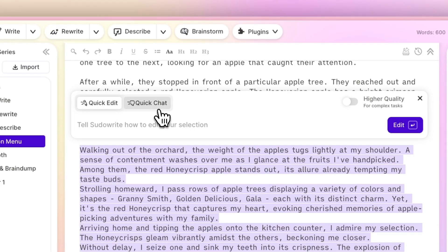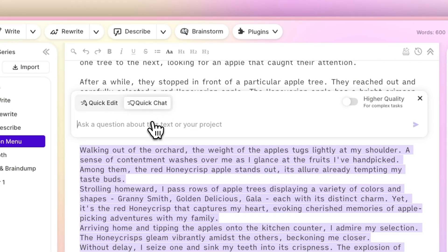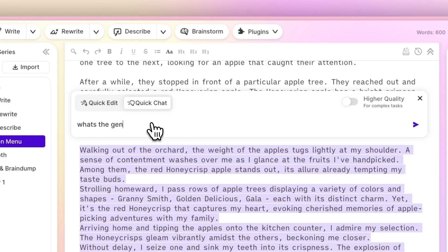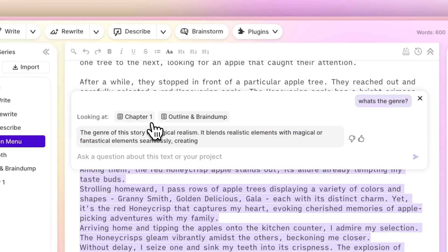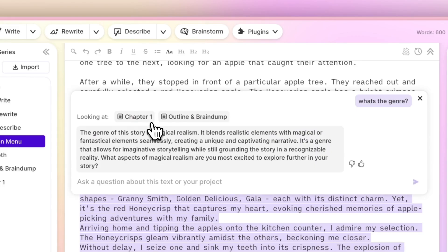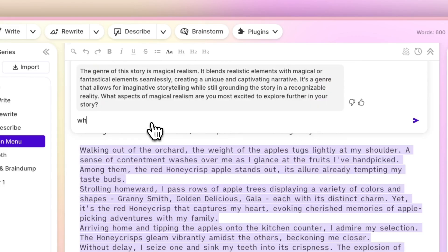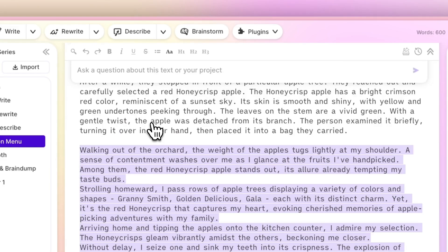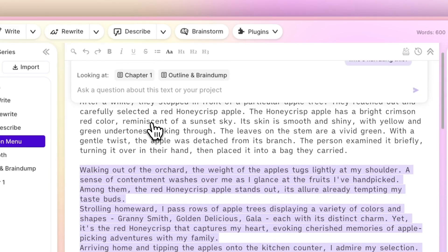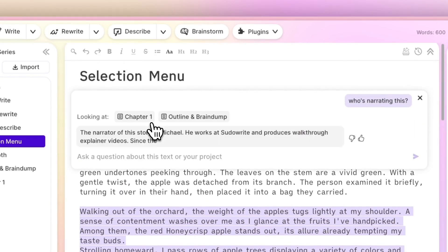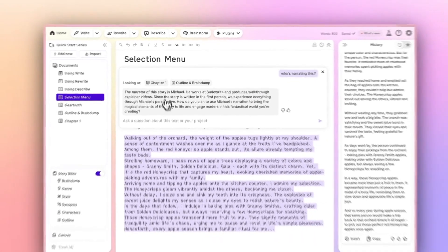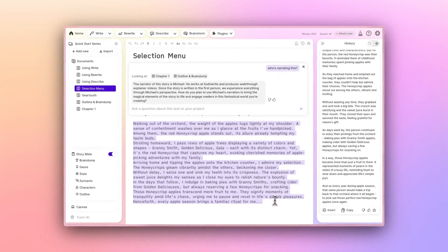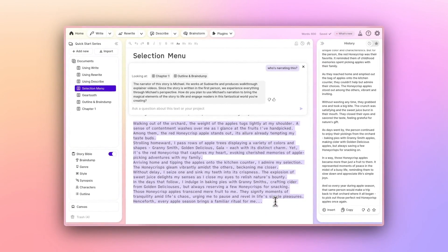Meanwhile, I can use this toggle to switch over to Quick Chat. Quick Chat is a story-aware chat. That means it can look at all of your documents, but it also has everything in your story bible in its brain. So you could say, remind me what genre this is supposed to be? Or you could ask, who's narrating this right now? You can also use it to brainstorm, ask its opinion on a selection, and much more.